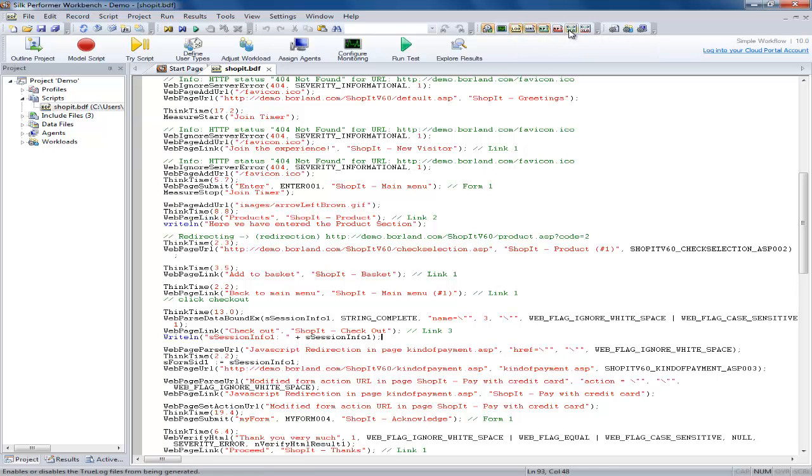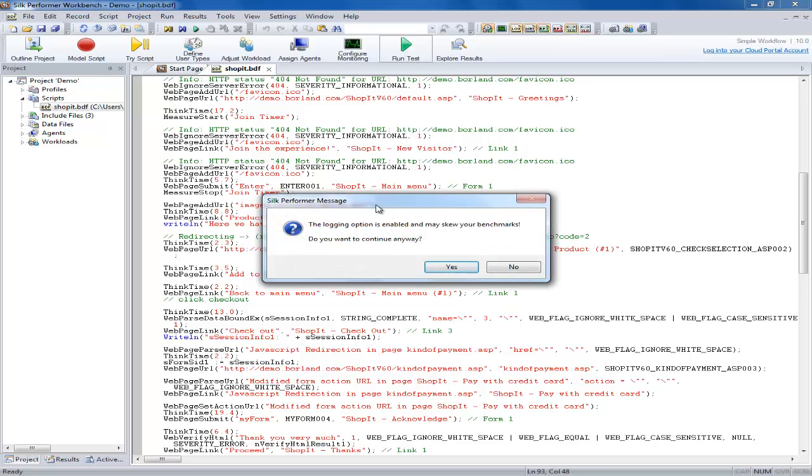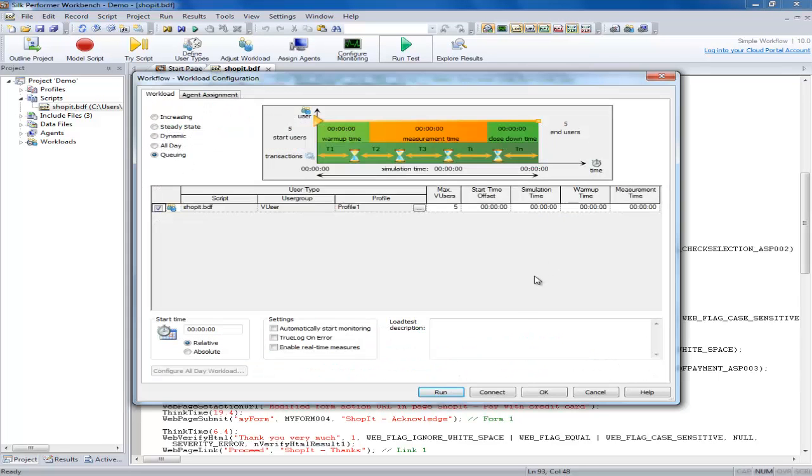Now when we go to run the test we get the pop up informing you that logging options have been enabled and may skew the benchmarks and you should choose if you wish to continue.